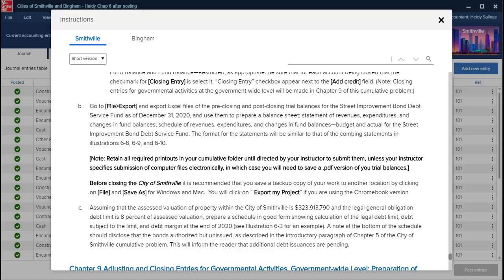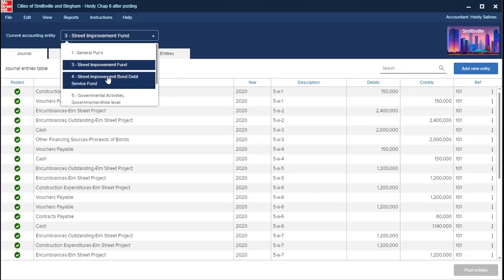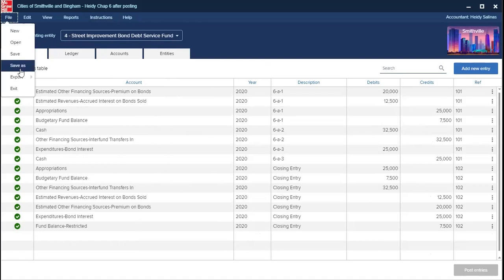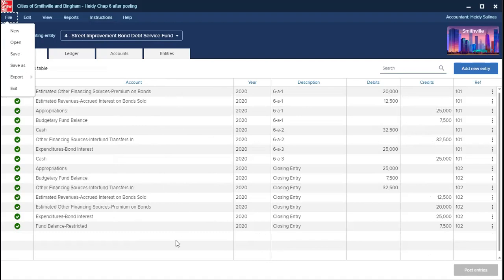As always, we create the support. When you create all the journals, you're going to use the Street Improvements Bond Debt Service Fund, do all the journals, create the closing entries for the appropriate accounts, then export your pre-closing and your post-closing trial balance for fiscal year 2020 — which is what I have here: my post-closing trial balance and my pre-closing trial balance.